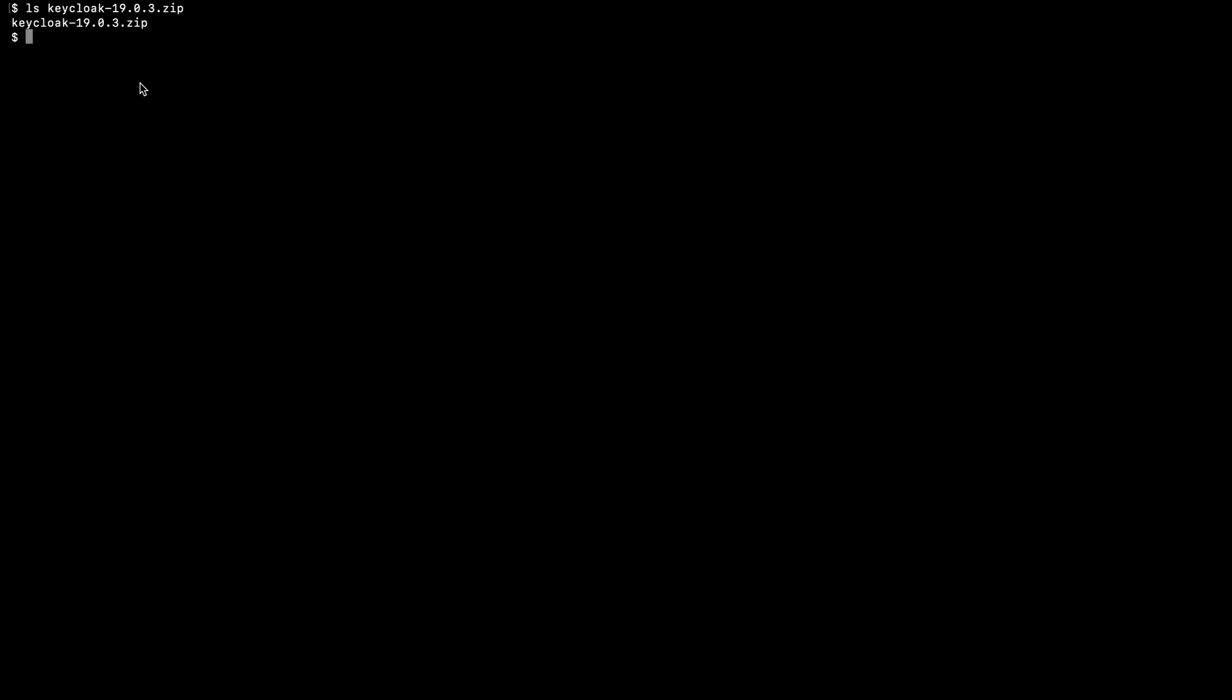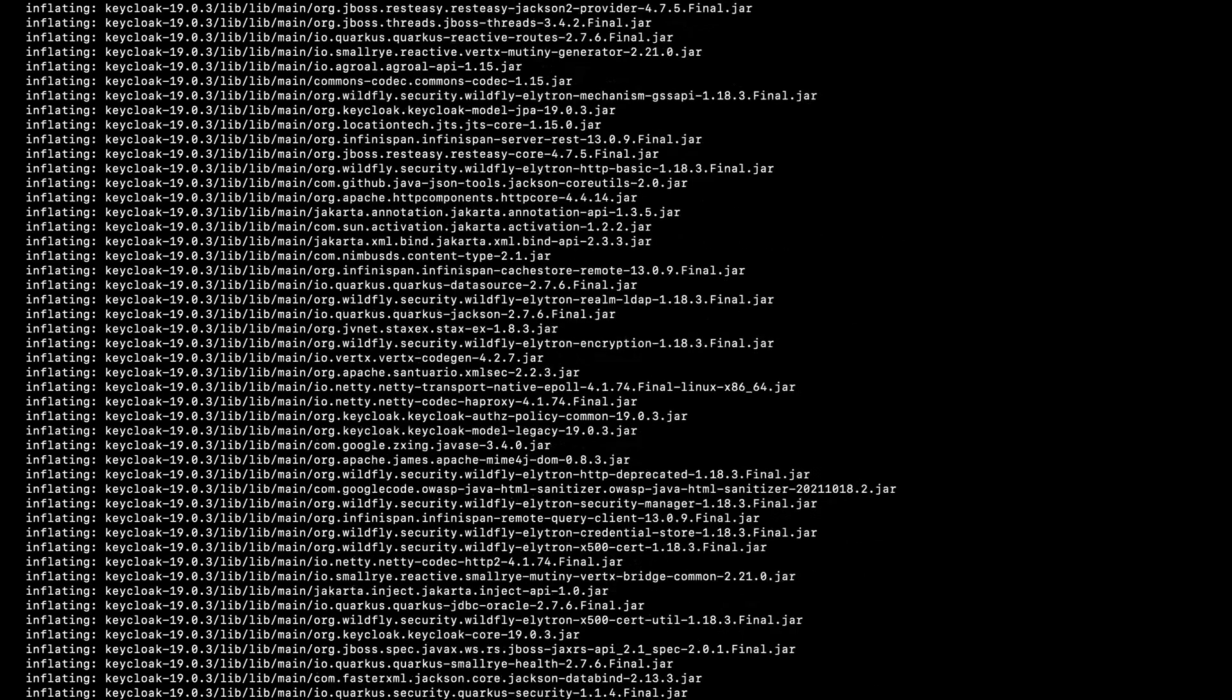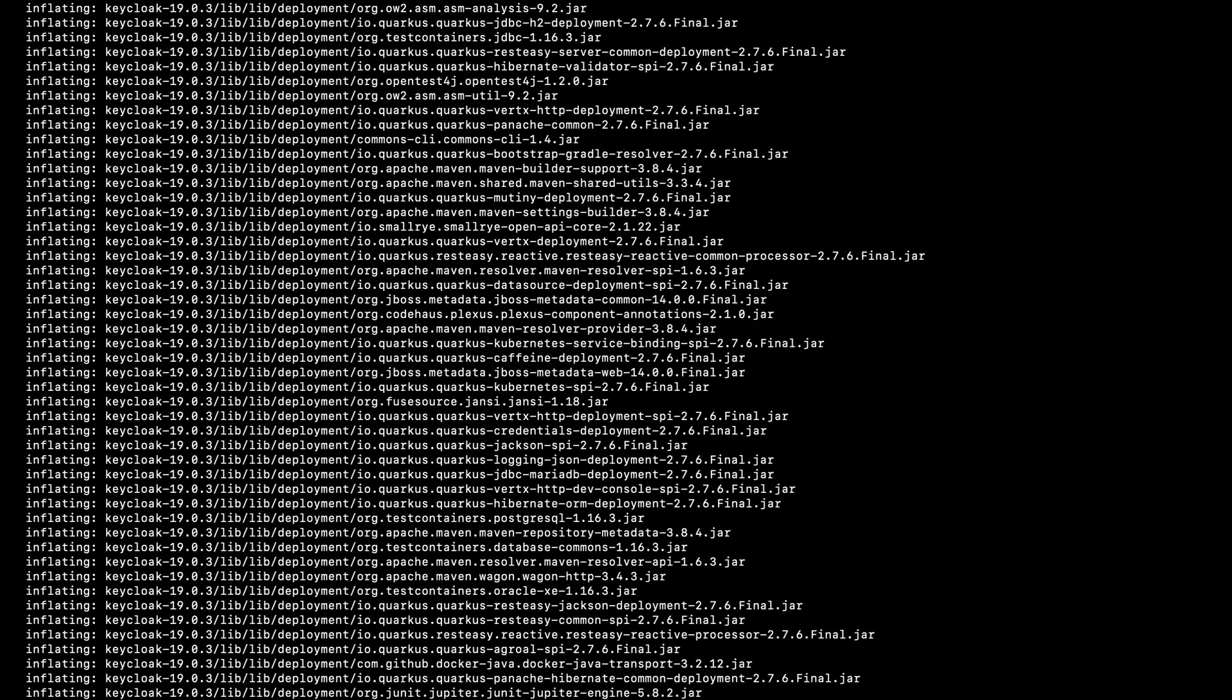Now I am in the folder where I have downloaded the Keycloak 19 zip file. Now I am going to extract it using the unzip command. Okay, unzipping is complete.